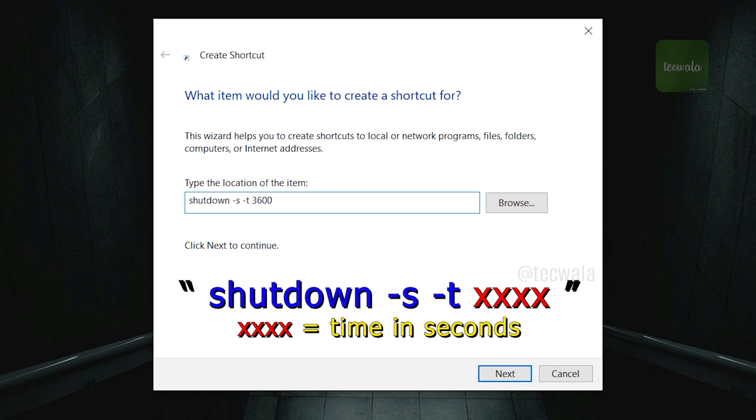The final 4 digits are the time and seconds that you wish to put a timer. For instance, if you wish to put the computer to shut down in 1 hour, you need to add 3600.